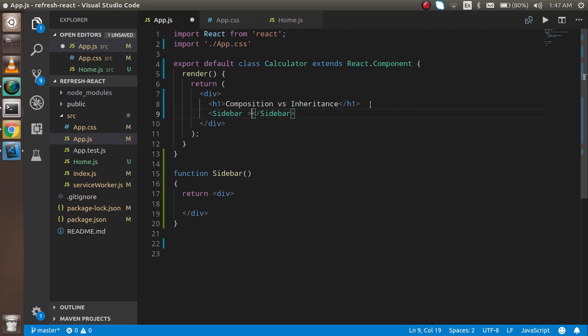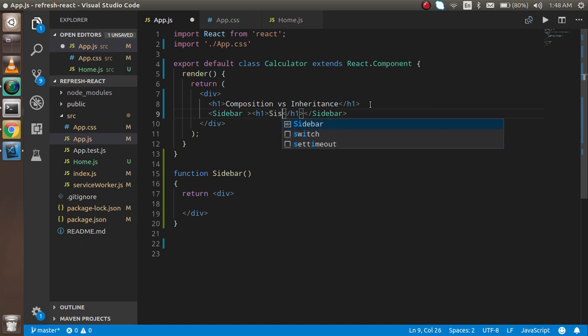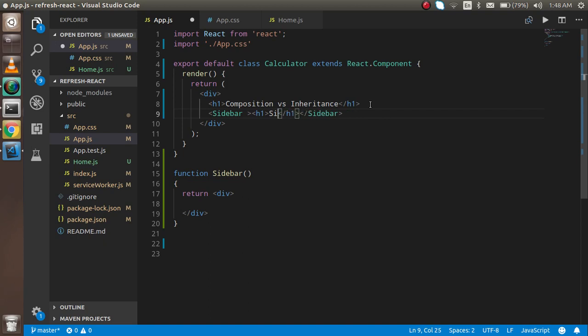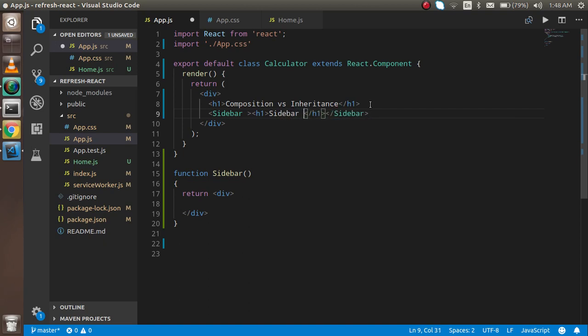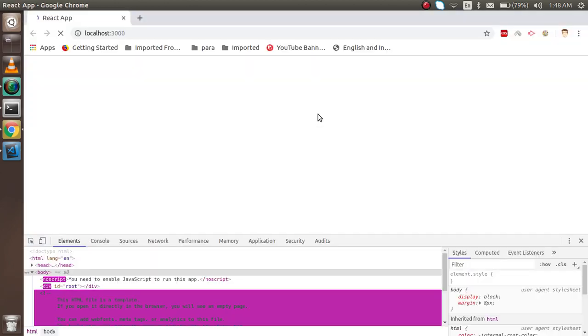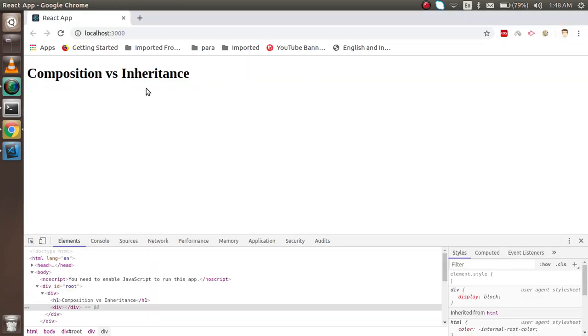And here I want to pass some h1 tag like sidebar data. Just take it sidebar data. And how can you get this? You can see that this header is here which is coming from here, but sidebar is nowhere but you just passed it here.